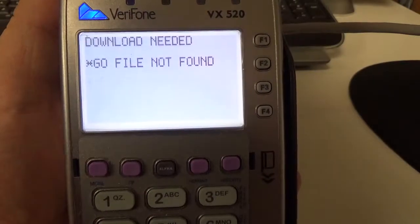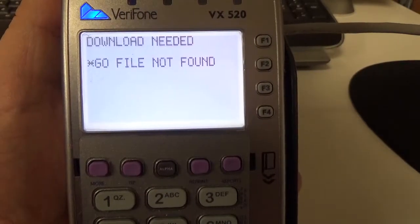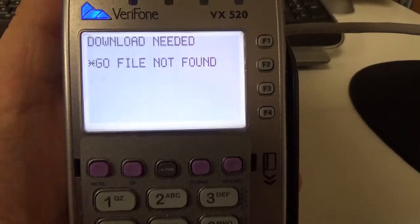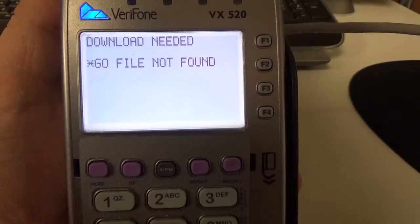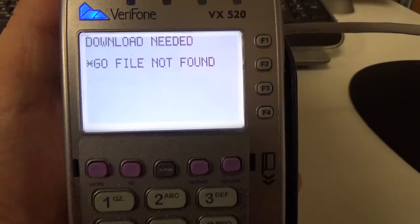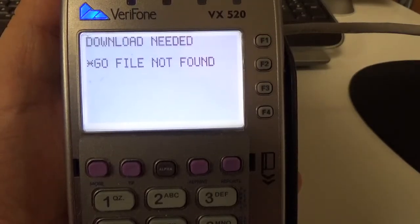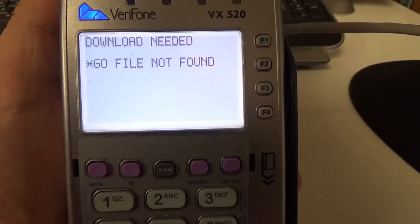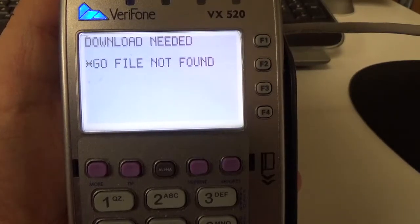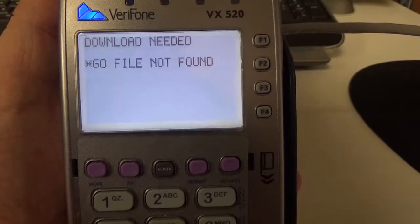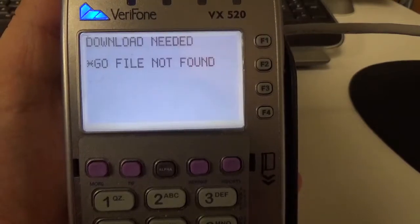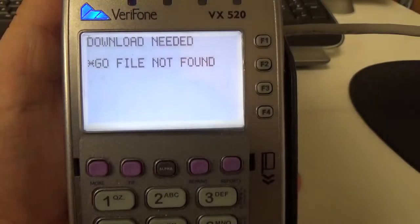Hello, my name is Rob and today I'm going to show you how to do a full download into Group 1 on a VX520 for when you're doing only gift cards through your terminal.